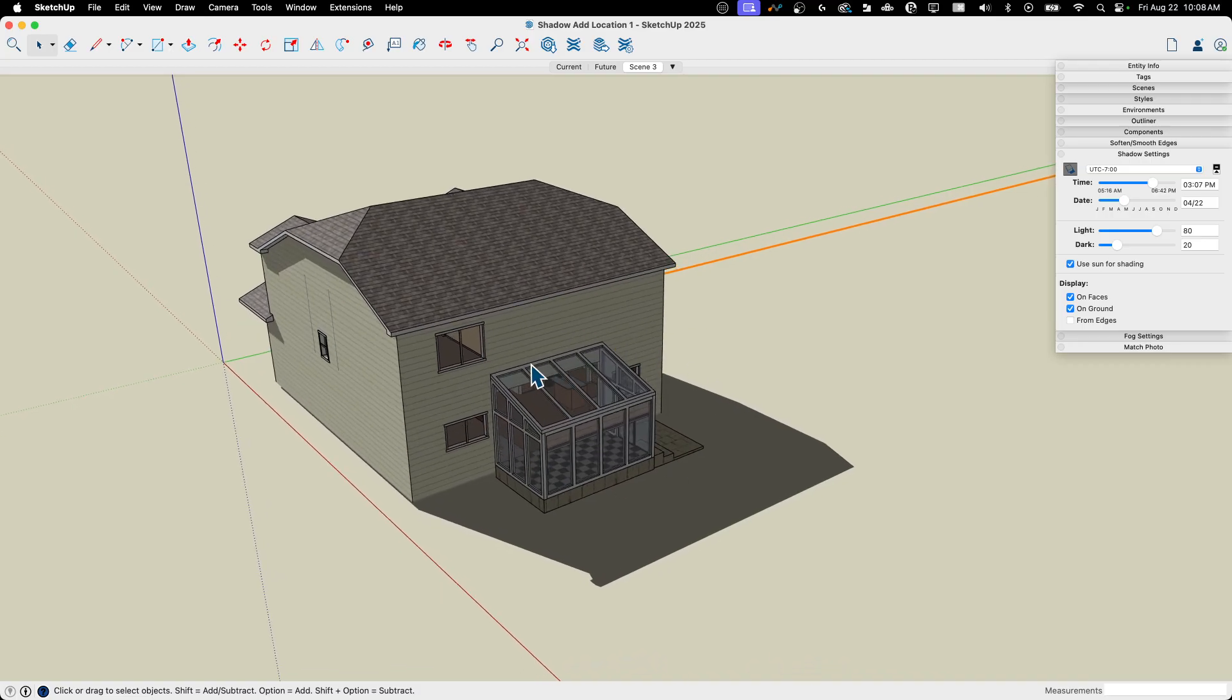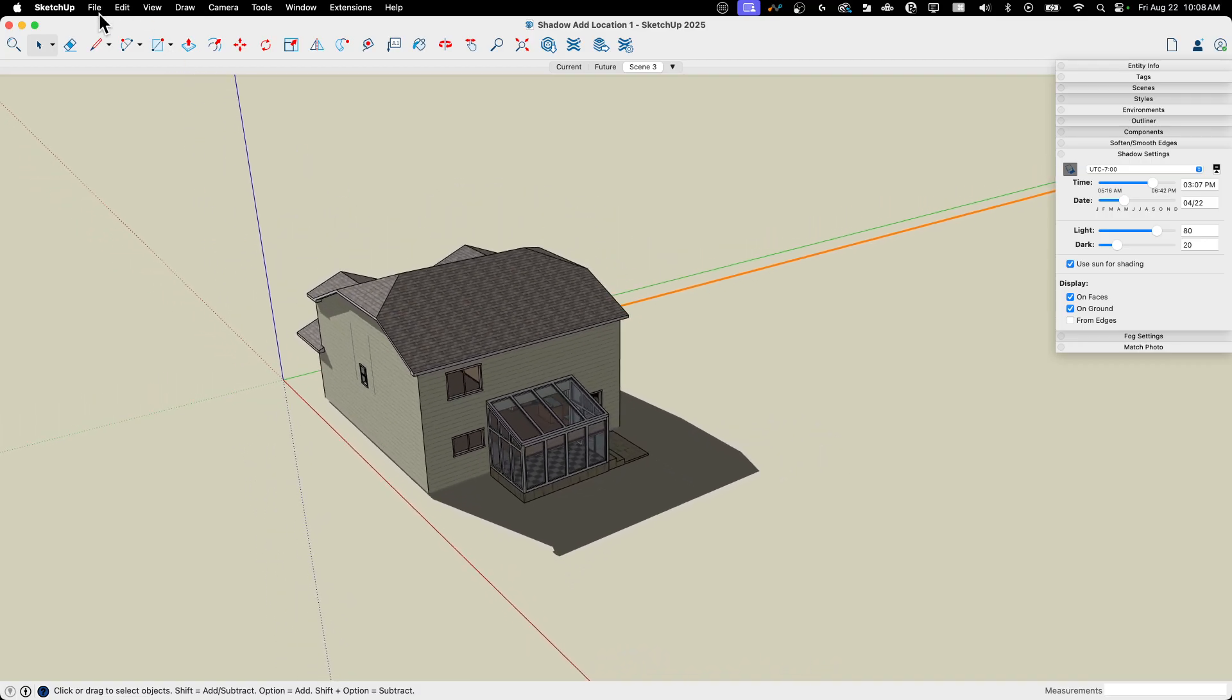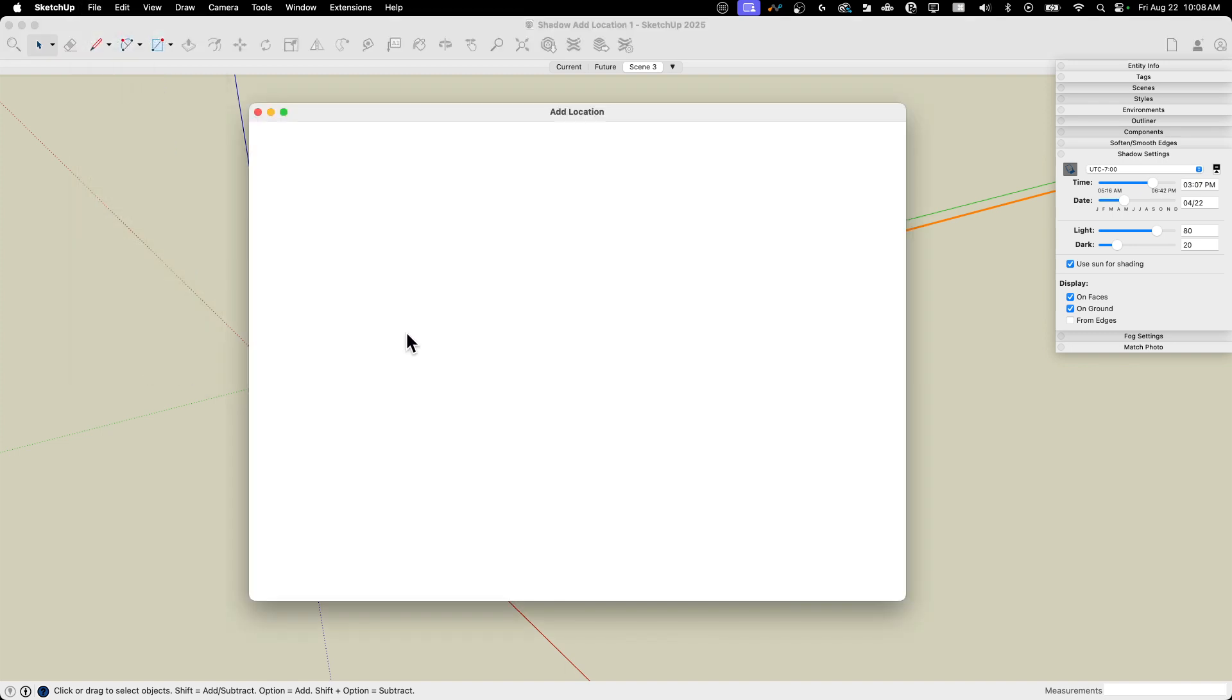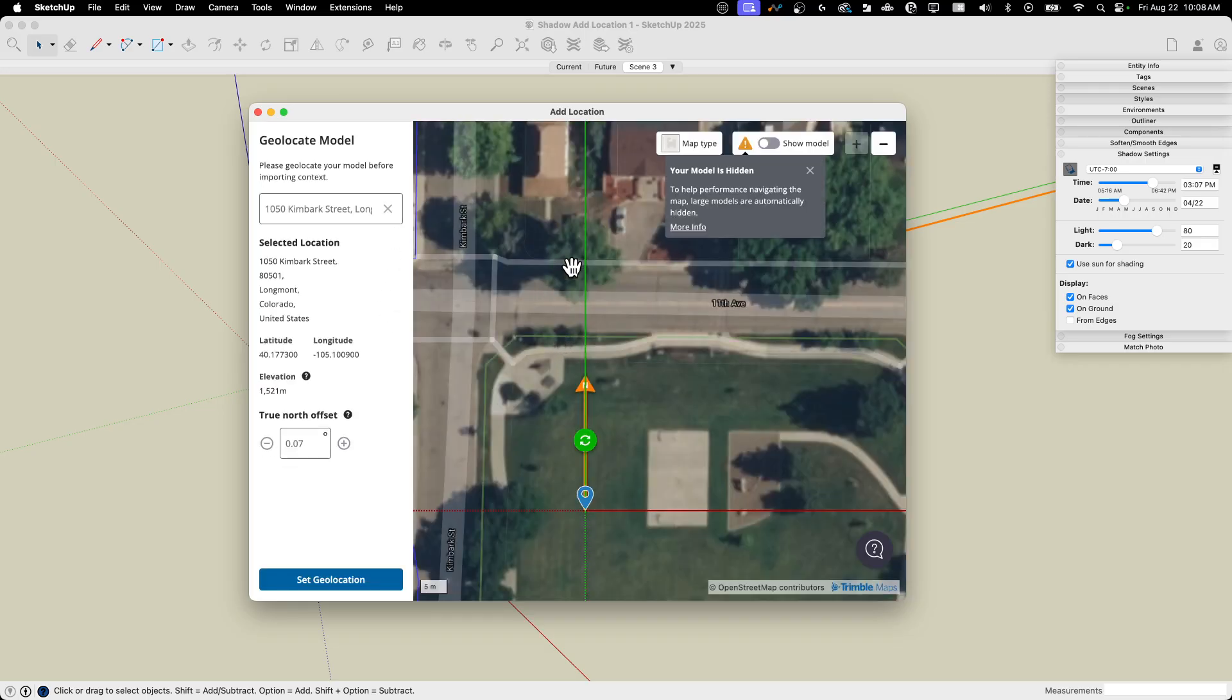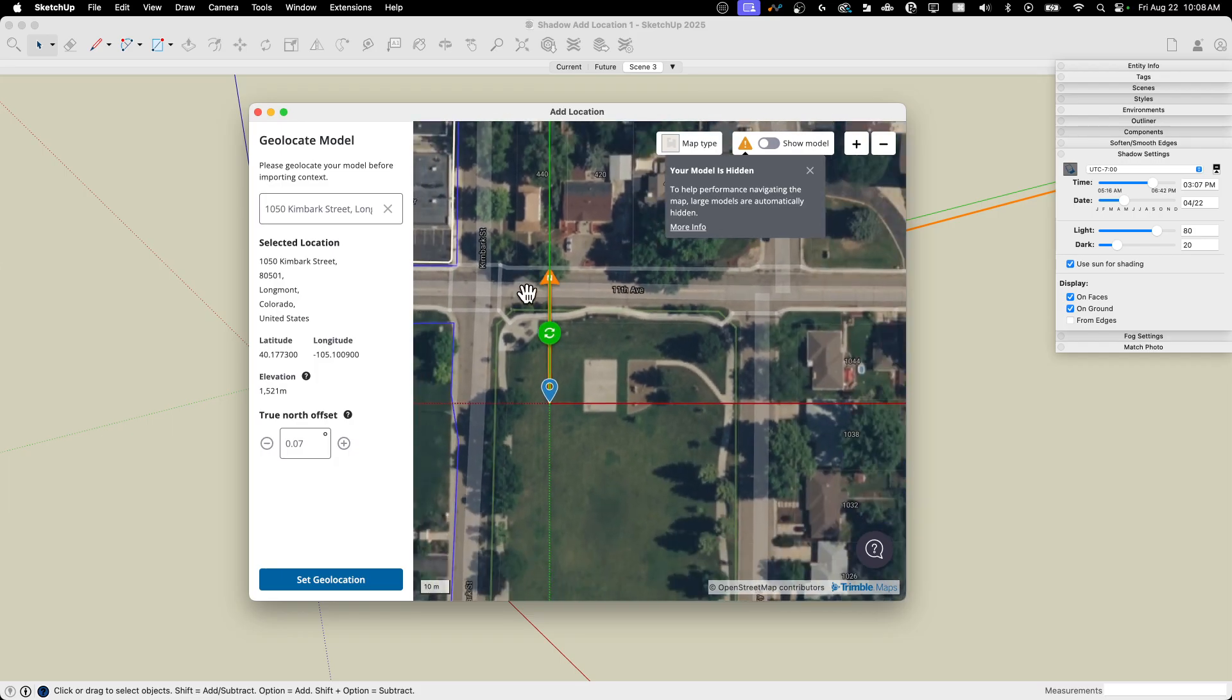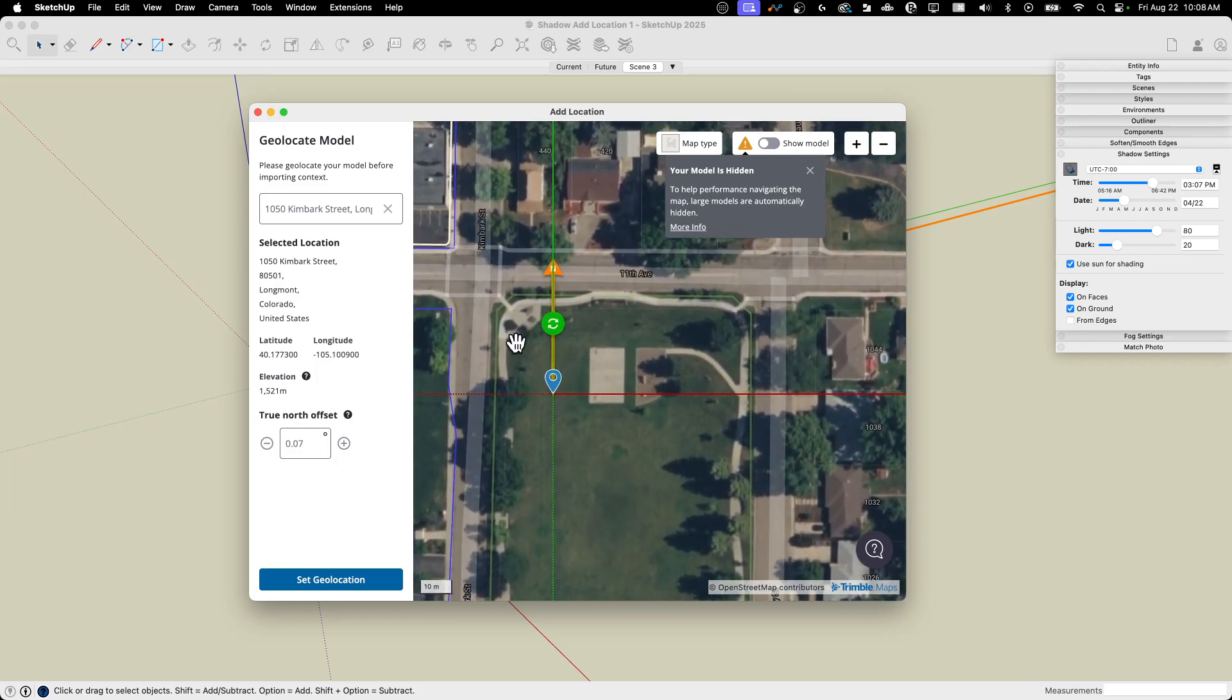So I'm going to go ahead and use Add Location to put this where it's supposed to be. And we'll see what the actual shadows look like on the back here. So I'm going to do that. I'm going to go to File and I'm going to hit Add Location. So this is going to come up with a location. This is just a park in the town I live in. So we're going to go ahead and add it into this park because it's nearby.